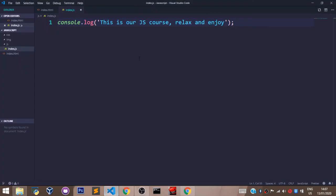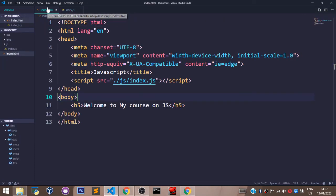As you can see in our console, we have 'This is our JS course — relax and enjoy'. That's possible because we linked our index.js file with our index.html file. That's as simple as that. Don't forget to like, subscribe, and share.